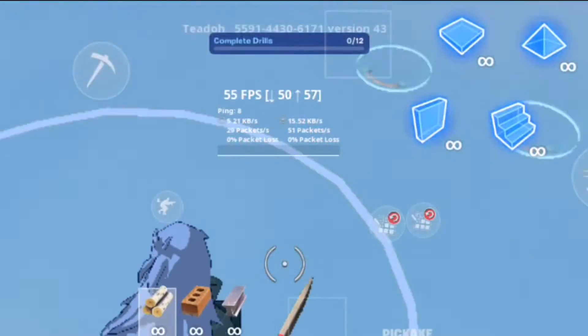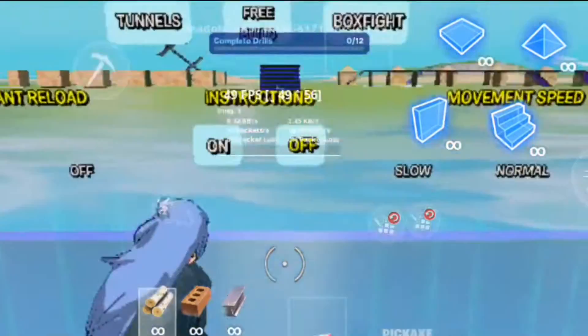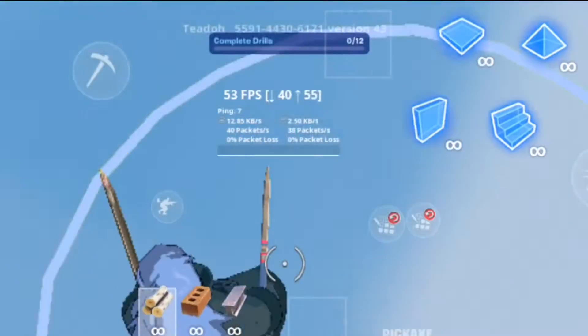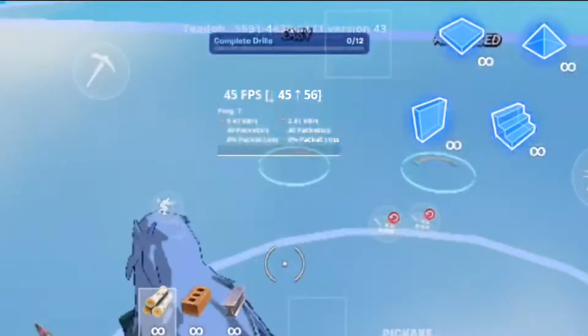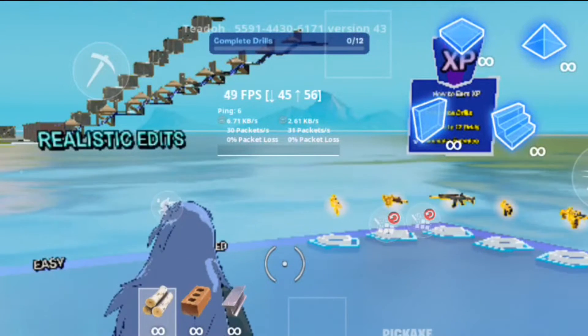You might want to know how to fix it. So today, I'll show you how to unlock 90 FPS or 120 FPS without root on the latest version. Let's get started.